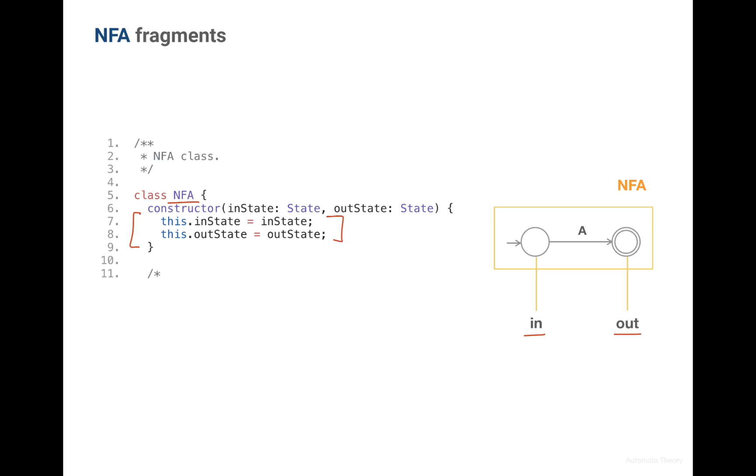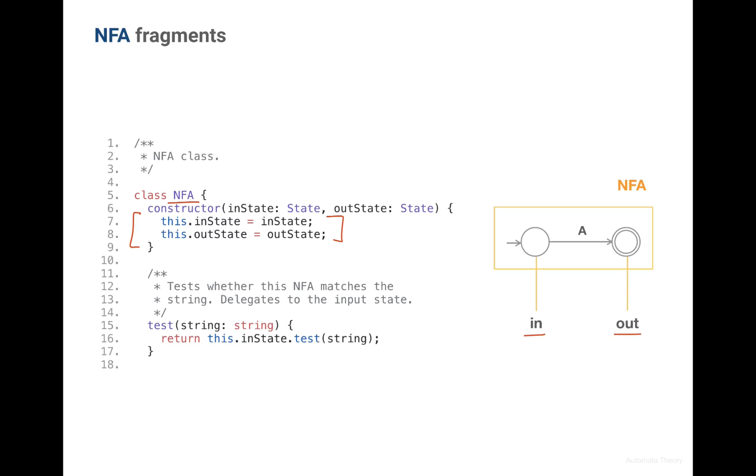And each NFA also will have the test method which is exactly the testing whether this machine accepts the string or not. To accept a string means transitioning from state to state consuming the characters from the string until we reach an acceptance state. So the test method in the NFA is just a thin wrapper which delegates the test method to the input state.